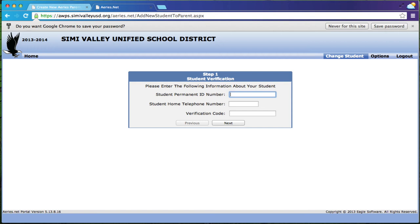Now what you need to do once you get in the system is you need to actually add your child. So your school would have sent home a paper that has the teacher's name, student name, the permanent ID number, the phone number, and something called the verification code. You're going to need those three things to be able to log your student into the system and track your student.